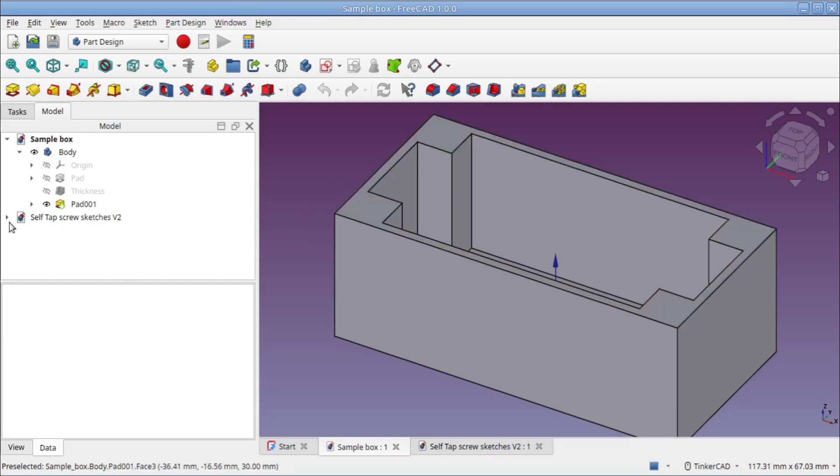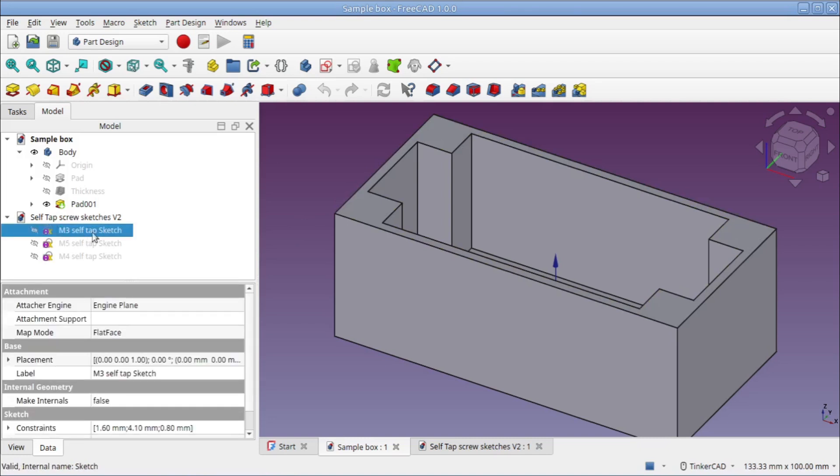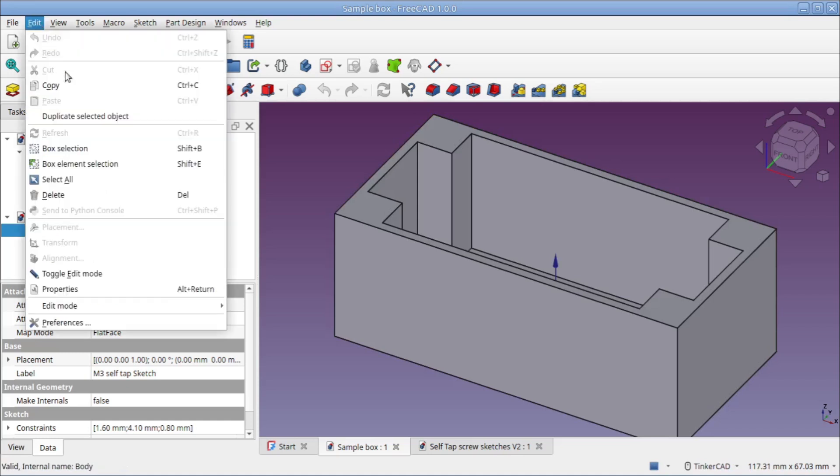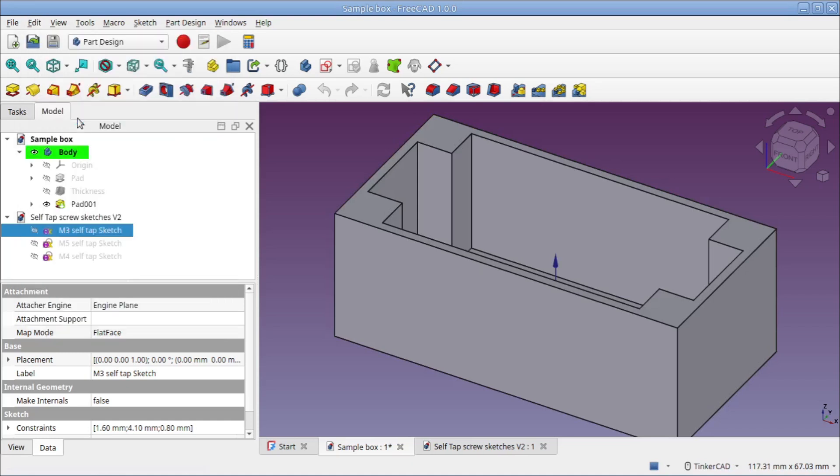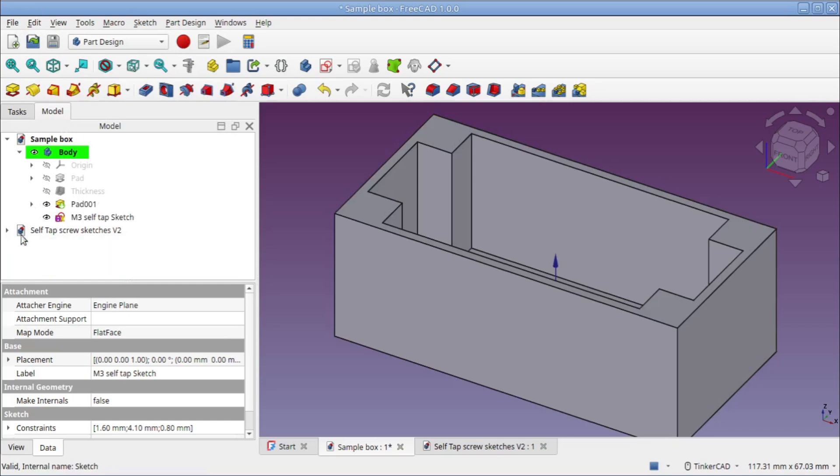I would duplicate or import one of the sketches. So I'm going to put m3s here. Over in the tree I'll expand the self-tapping screw sketches, I'll select the m3 sketch, and we're on our sample box tab down here. That's important. This is where we're going to duplicate it to. With this selected, I'll come up to the Edit menu and select Duplicate Object. What you can see is it put a copy of the sketch here in our project.